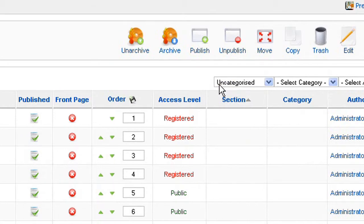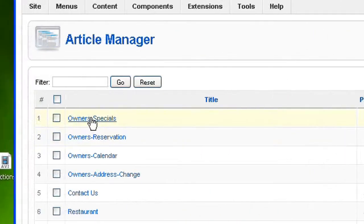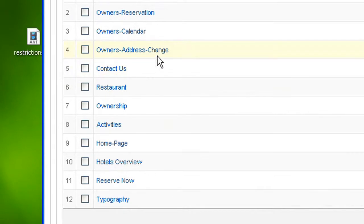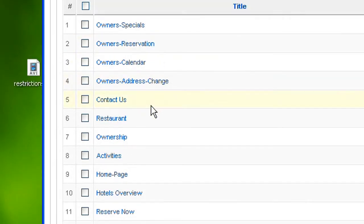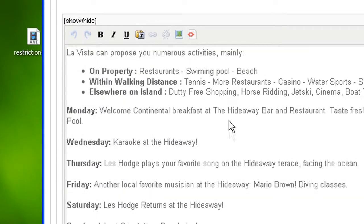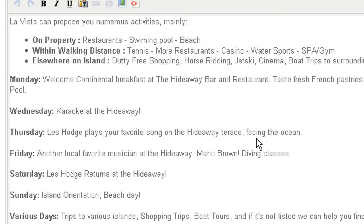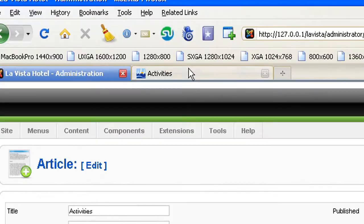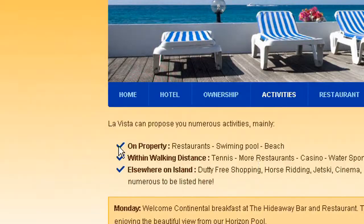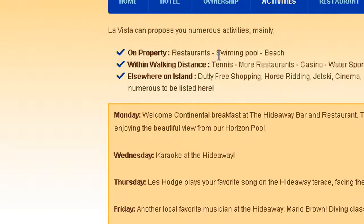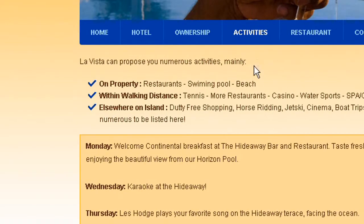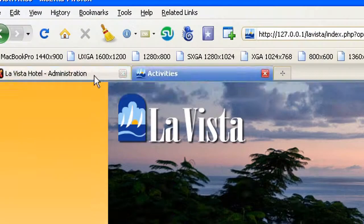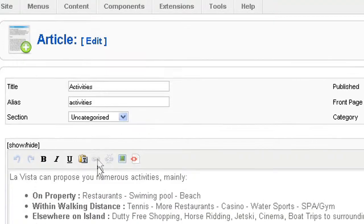I'm just going to click on Uncategorized and my list is much more simple. I only have 12 items. Within these items I can see activities here. So I click on that and here we go. I have my activities text. The text you can see here is exactly the same text you can see here. The appearance is a bit different but this is mainly because of the layout.